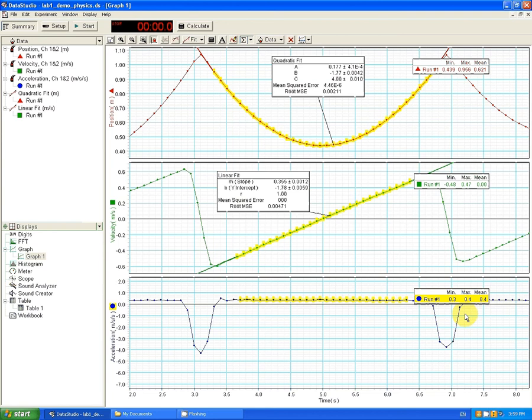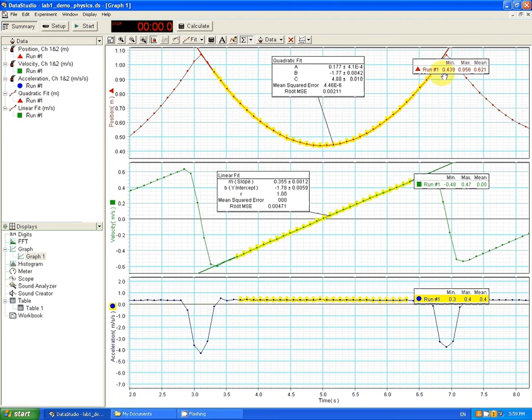Now, the min and max and mean also reappear for the velocity time graph and for the position time graph. But they don't mean anything because what's the average value in a parabola? It's kind of silly.